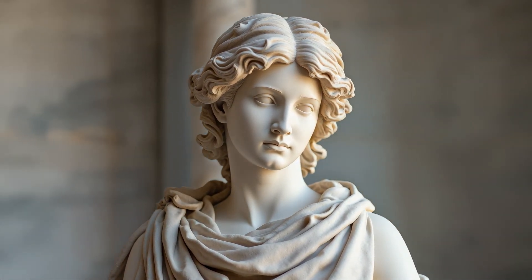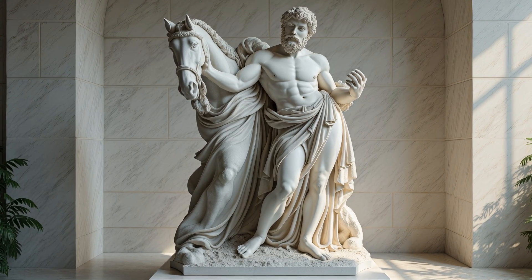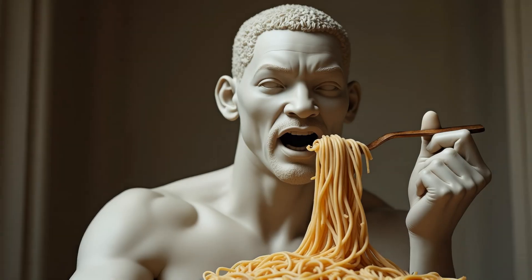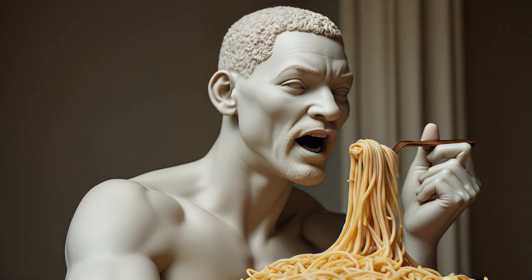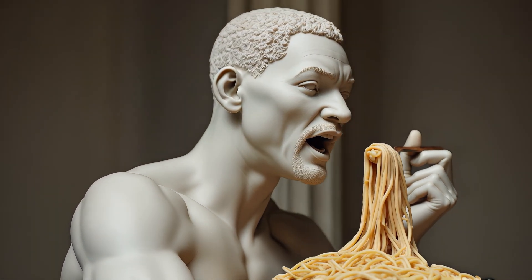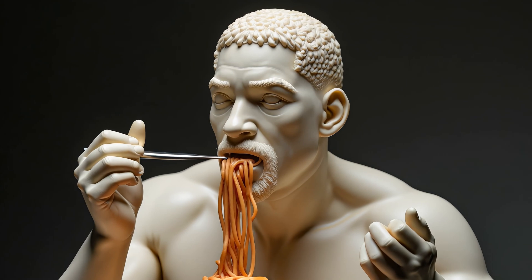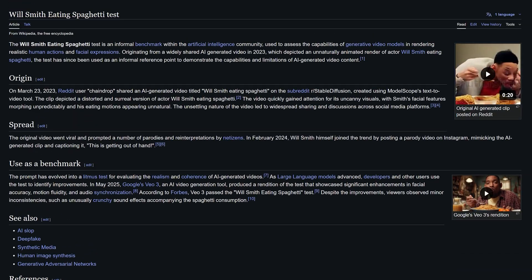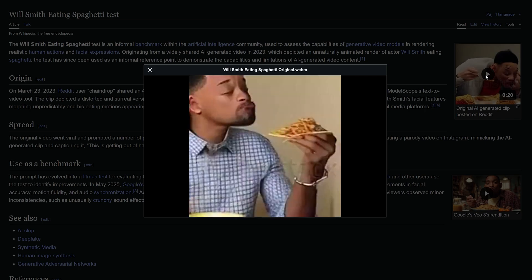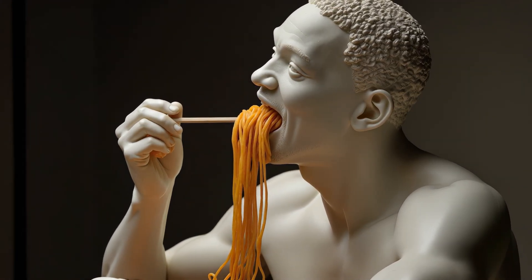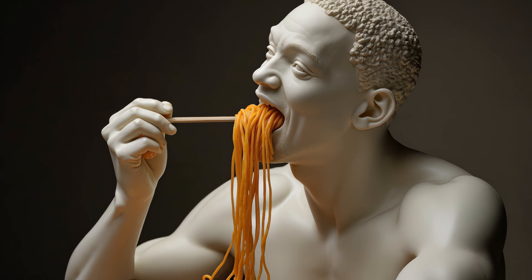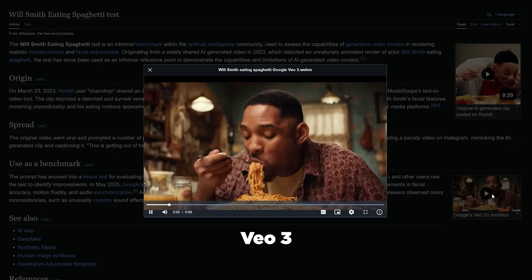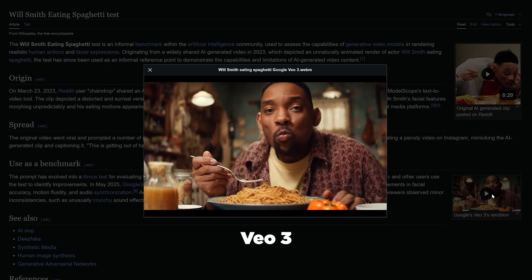I'm a student of the classics, and in the world of AI video generation, there is nothing more classic than Will Smith eating spaghetti. In the ancient times of March 2023, user Chaindrop shared the now iconic clip in the r/stable diffusion subreddit, which you can look up because it has a Wikipedia page. Since that day, humanity has looked to this confluence of Italian carbohydrates and Bel Air's fresh prints to light our way in the darkness by serving as a test of any new video models that are released.